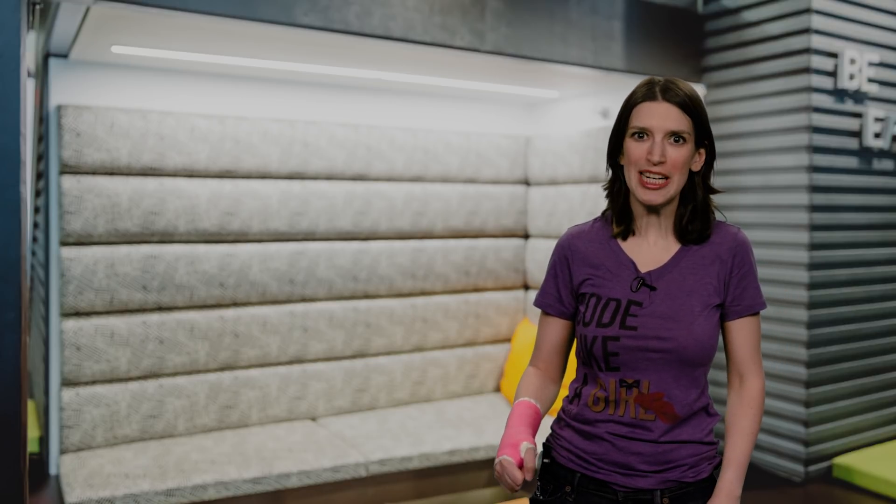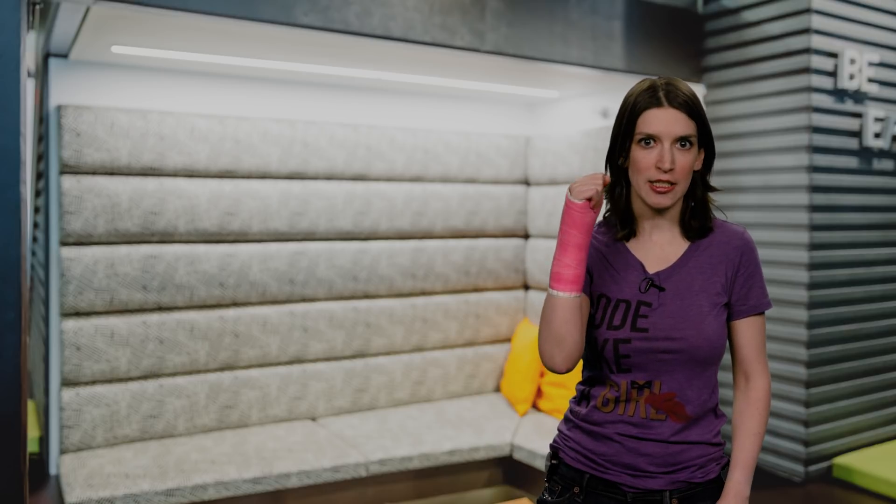Welcome back to another episode of This Week on Channel 9. I'm your host, Christina Warren, Senior Cloud Developer Advocate. I'm still in a cast. The color is awesome. But at least now I can type with both hands, albeit slowly.